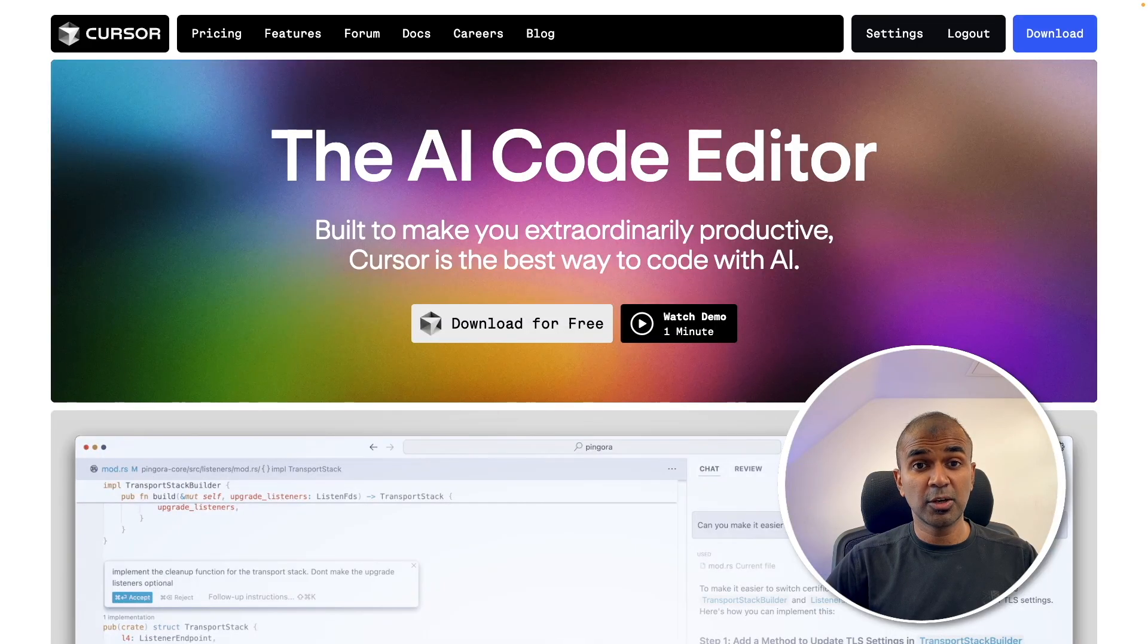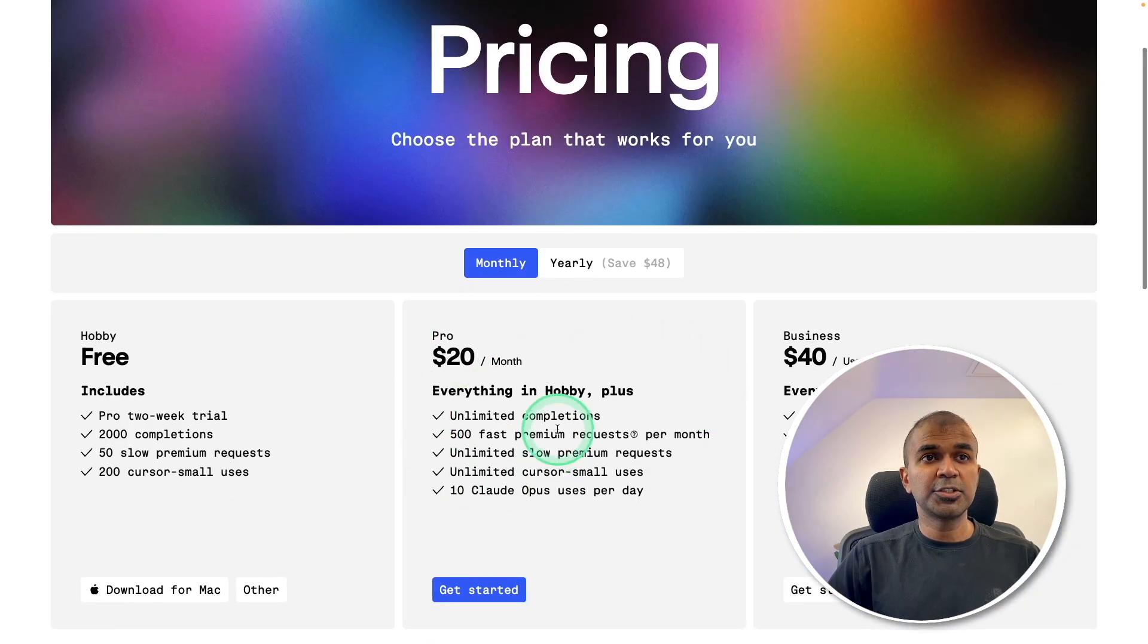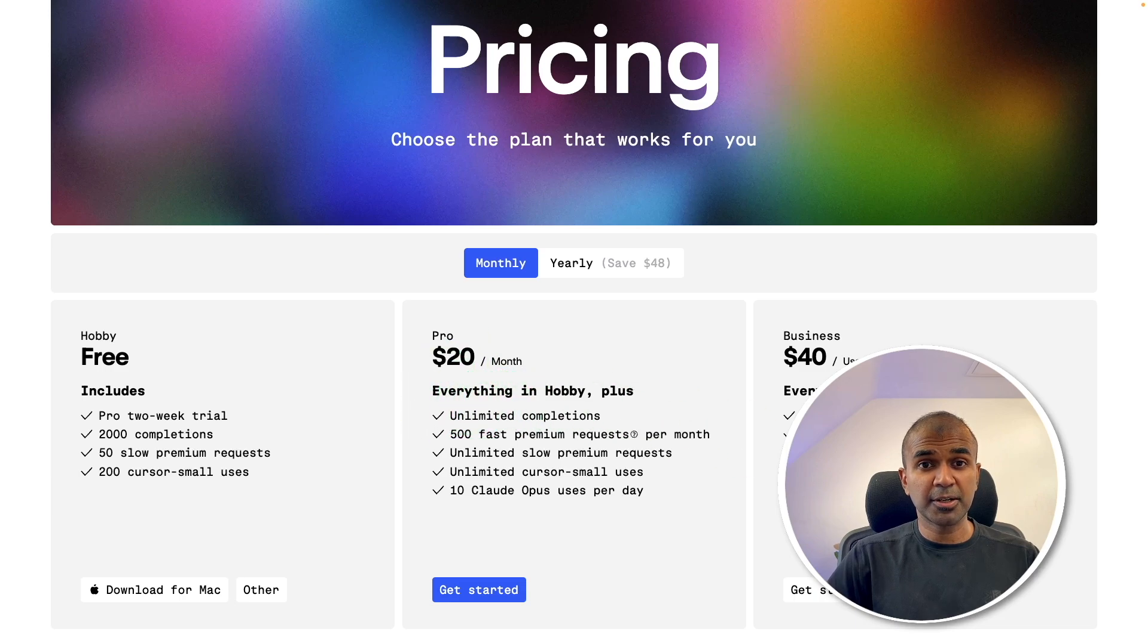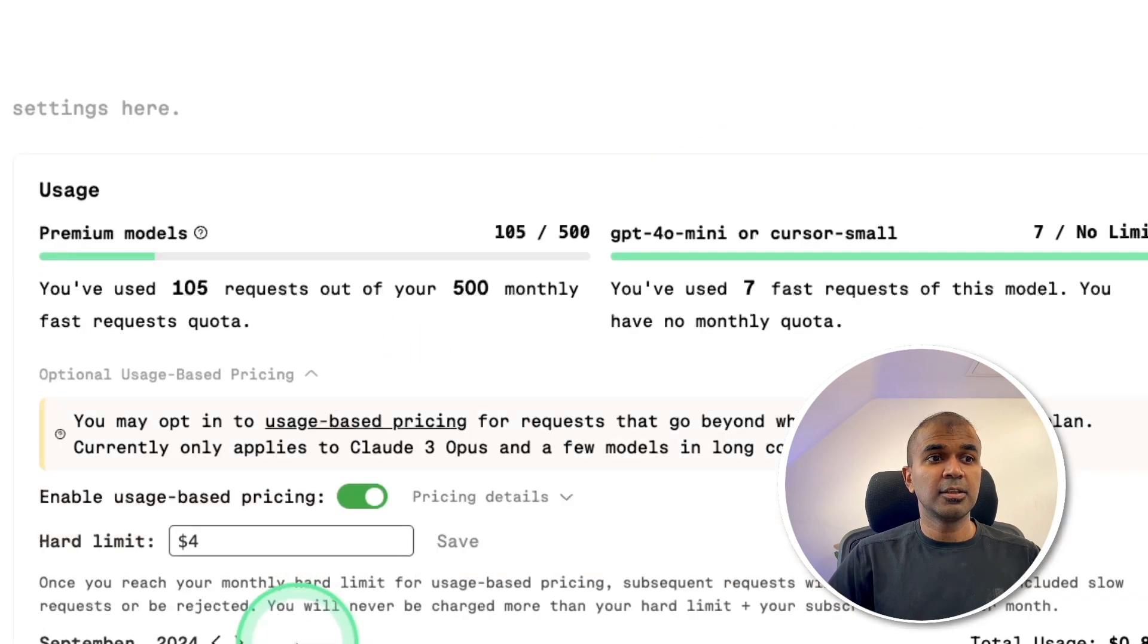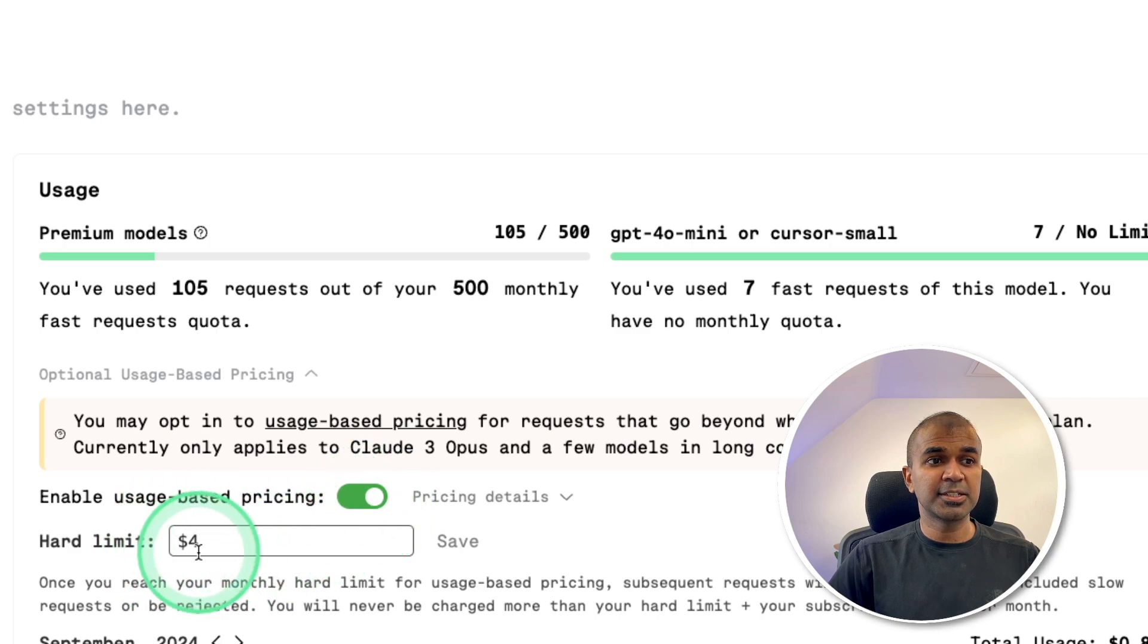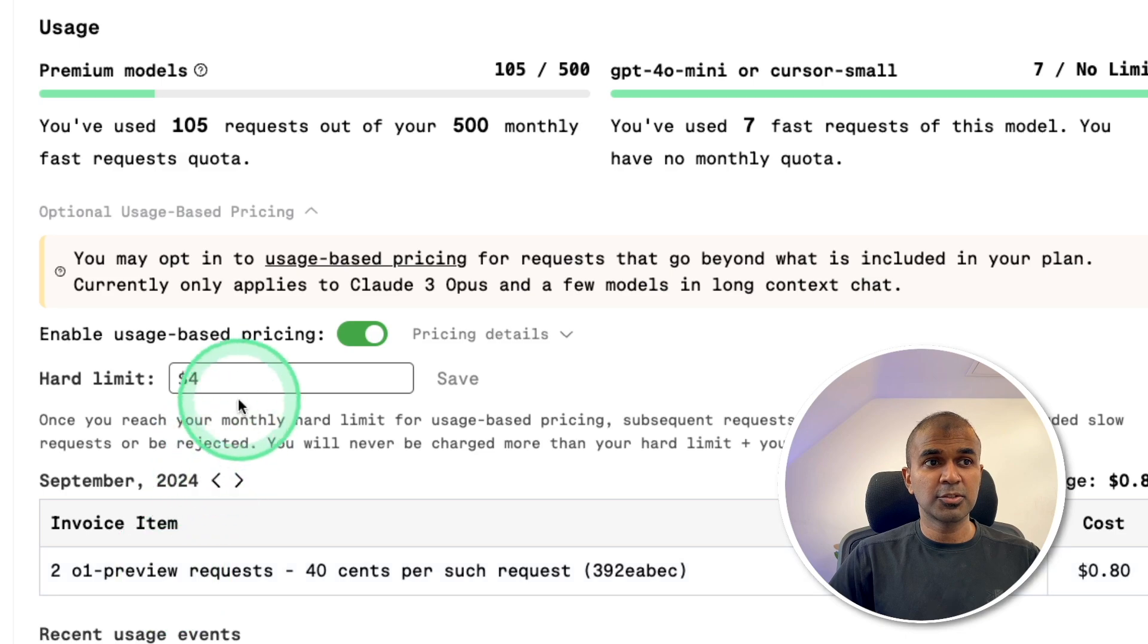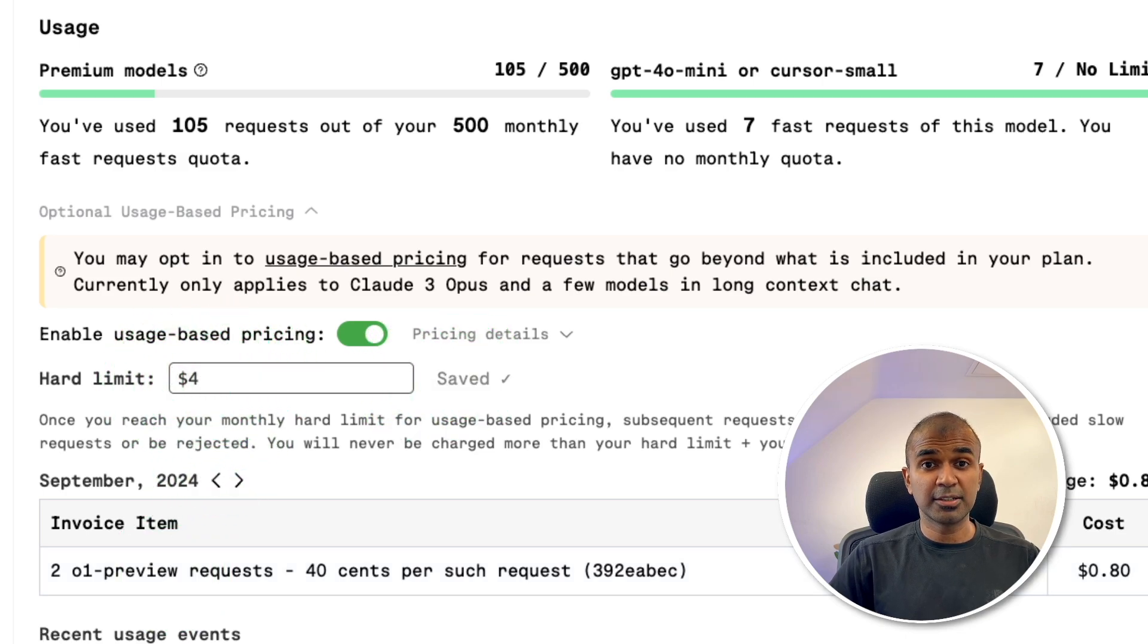First, make sure you download Cursor AI Editor from cursor.com website. Then you need to subscribe to get access to this O1 model. Once after you subscribe, in your cursor settings, you need to enable usage based pricing and also set how much you want to use with this O1 Preview models. I've set a limit of $4 and then click Save. Now it's done.